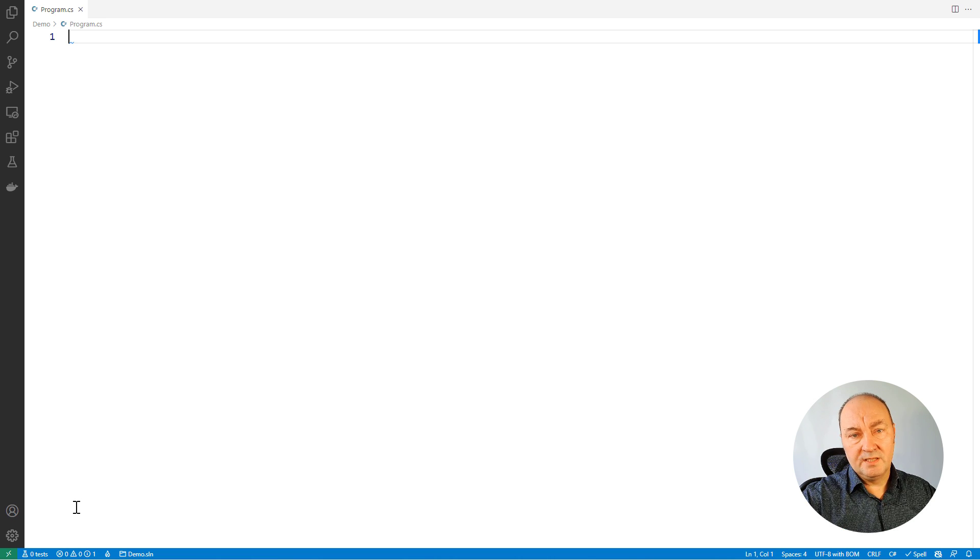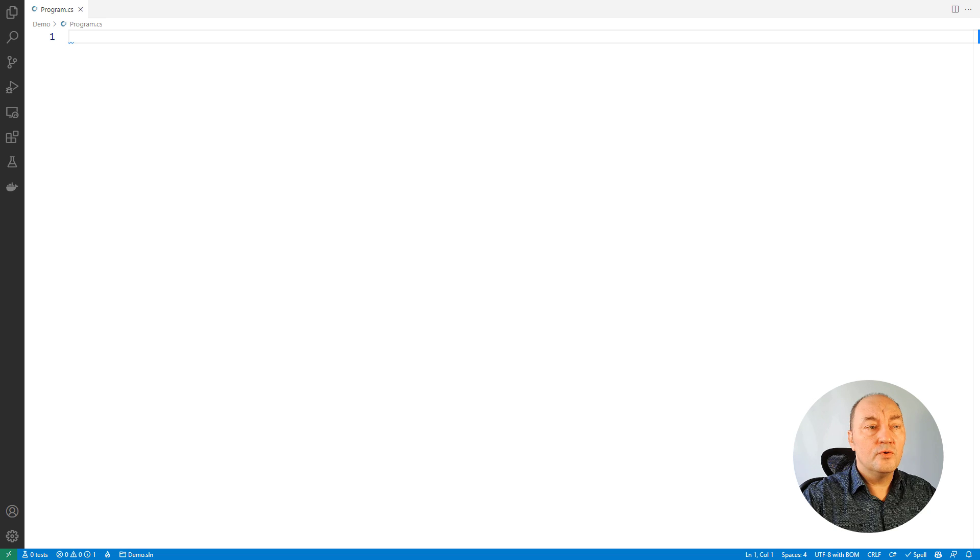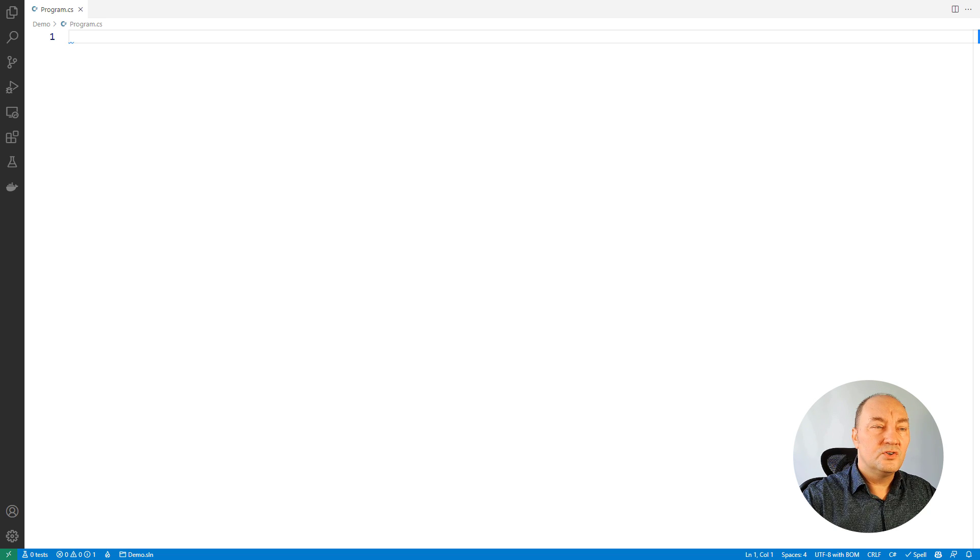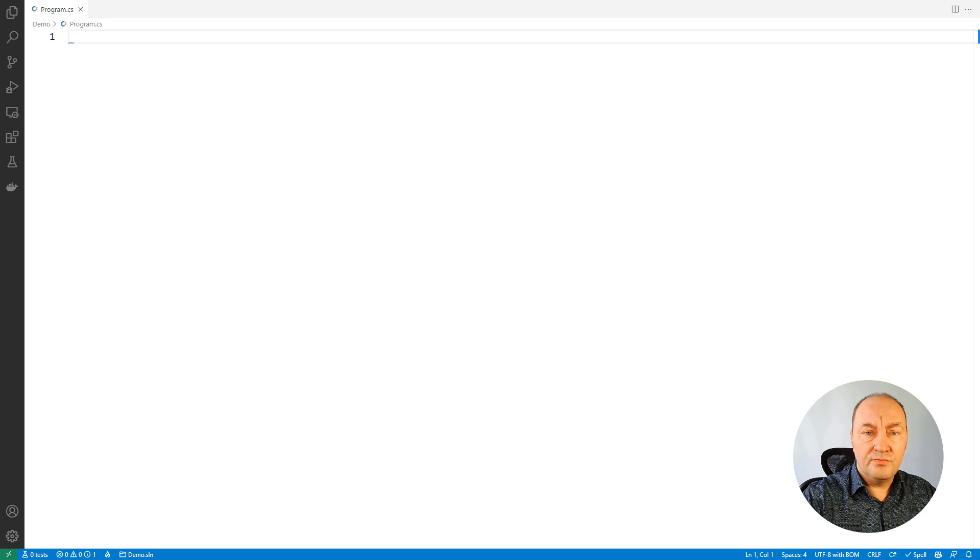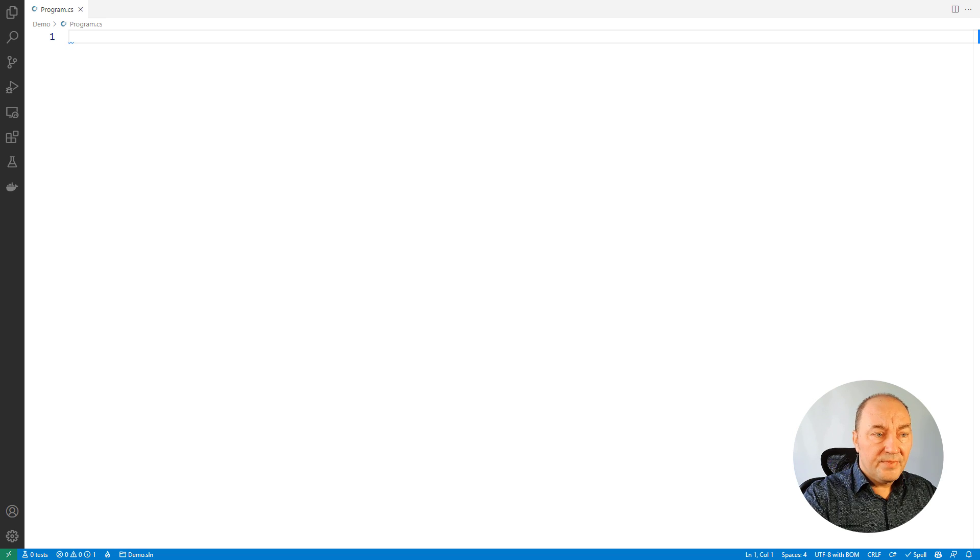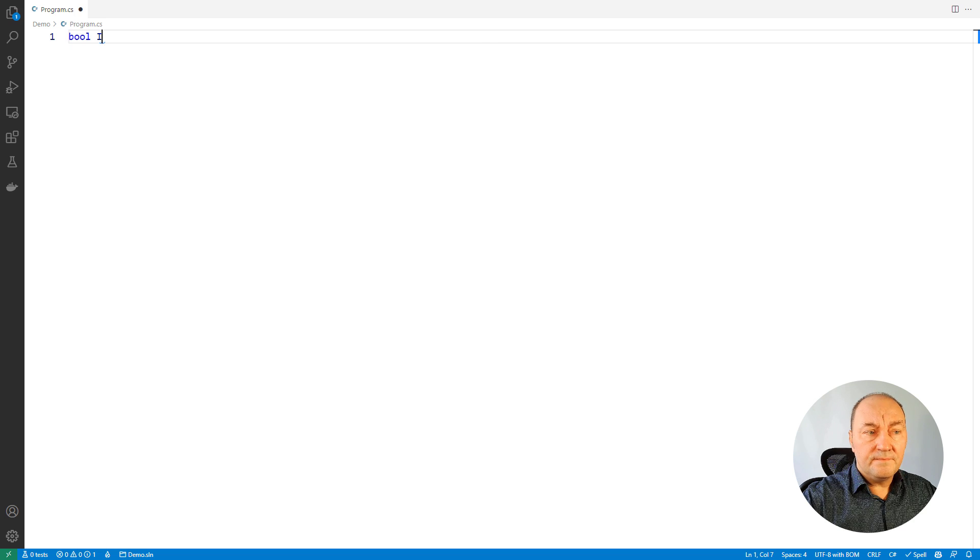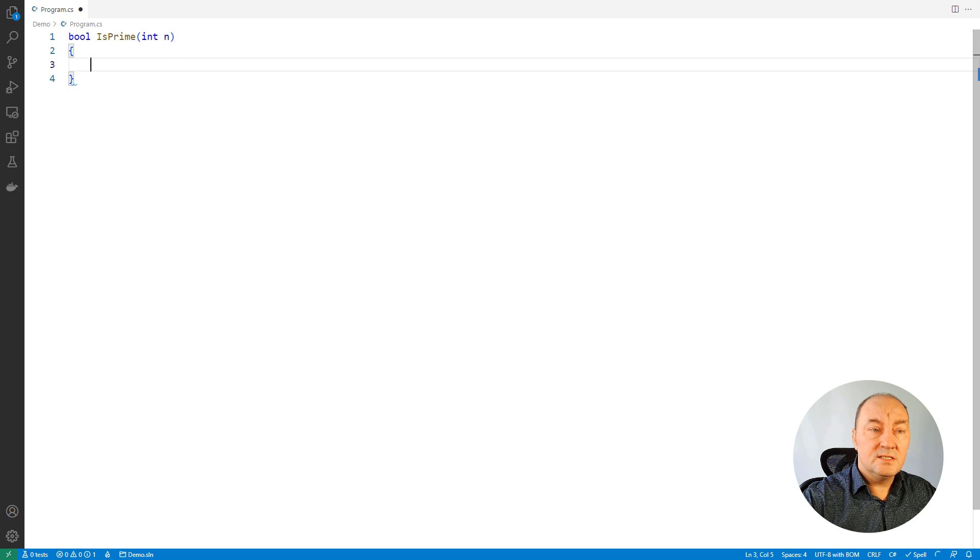The first example will be the school class one and it will show you how Copilot is trying to guess the next line of code as you write code. So I will start a function which is testing whether the number is prime.